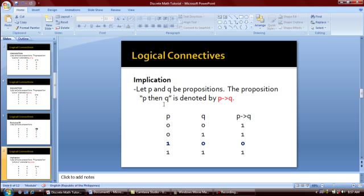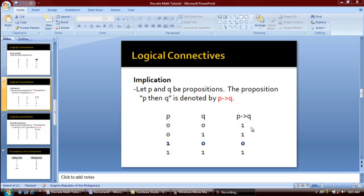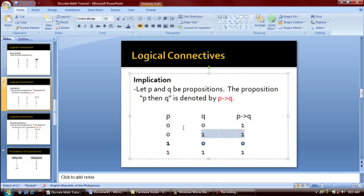Next is the implication. Let P and Q be propositions. The proposition P then Q is denoted by this symbol, meaning P implies Q. We will only get a false value if P as the premise has a true value and Q as the conclusion has a false value; otherwise the output will be true.